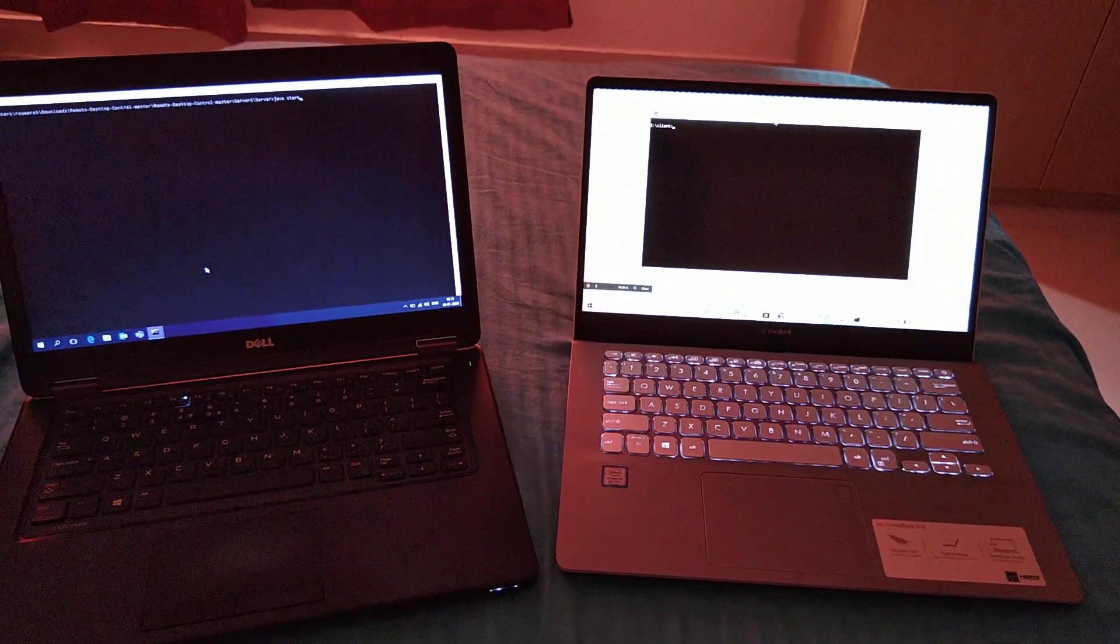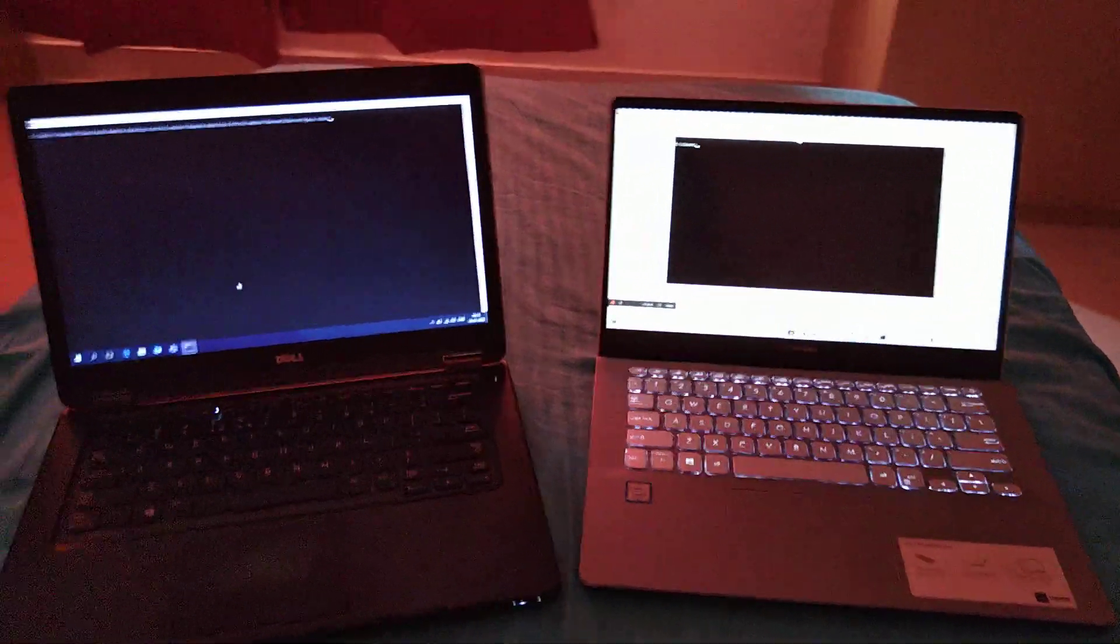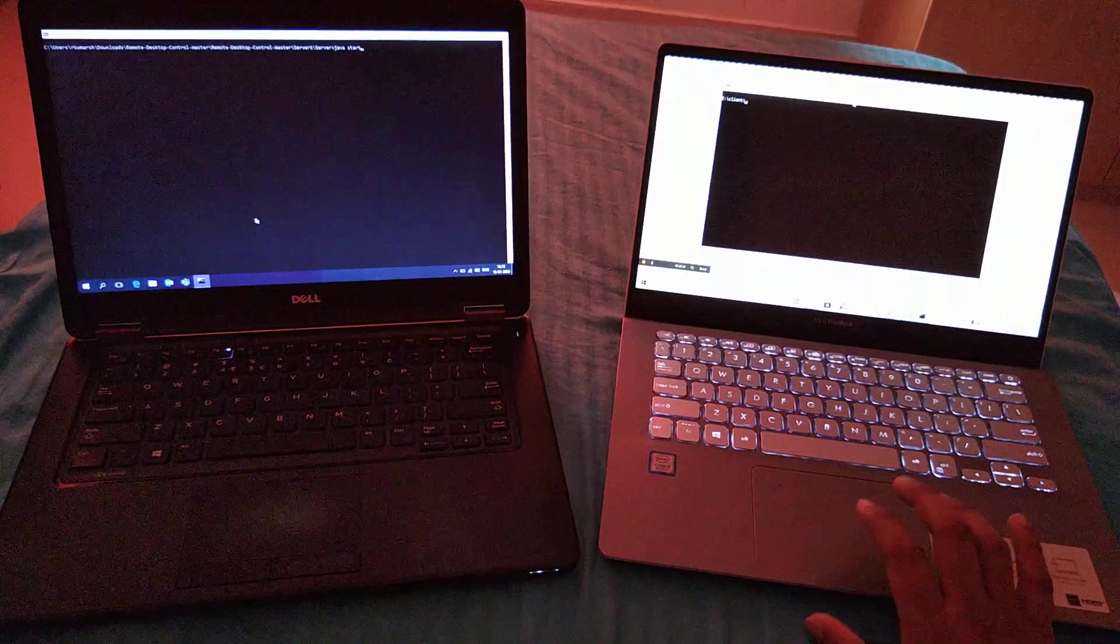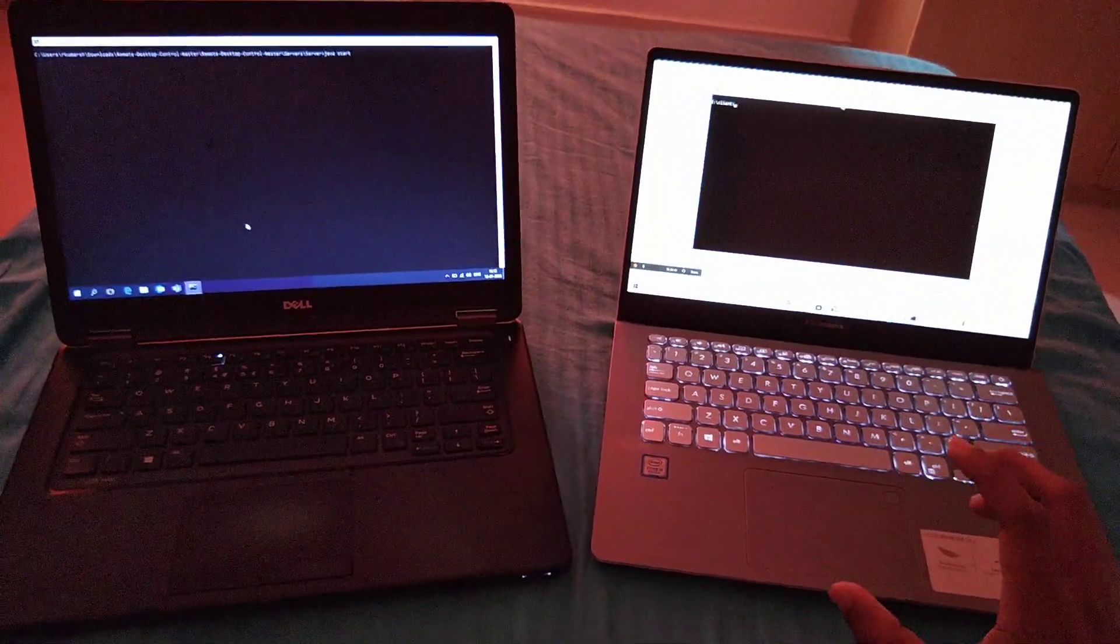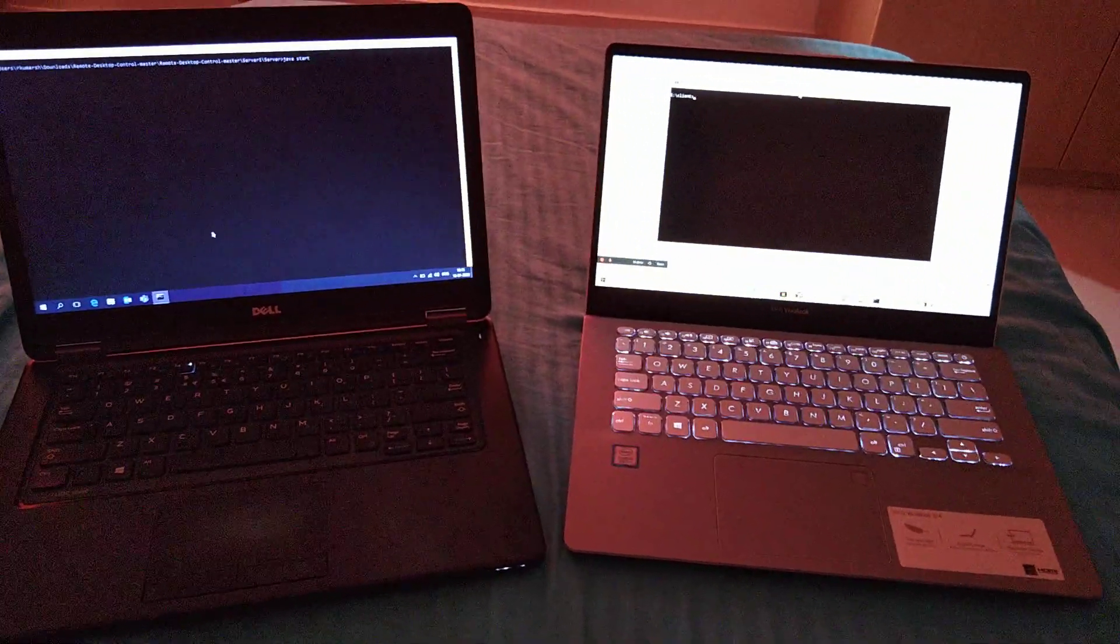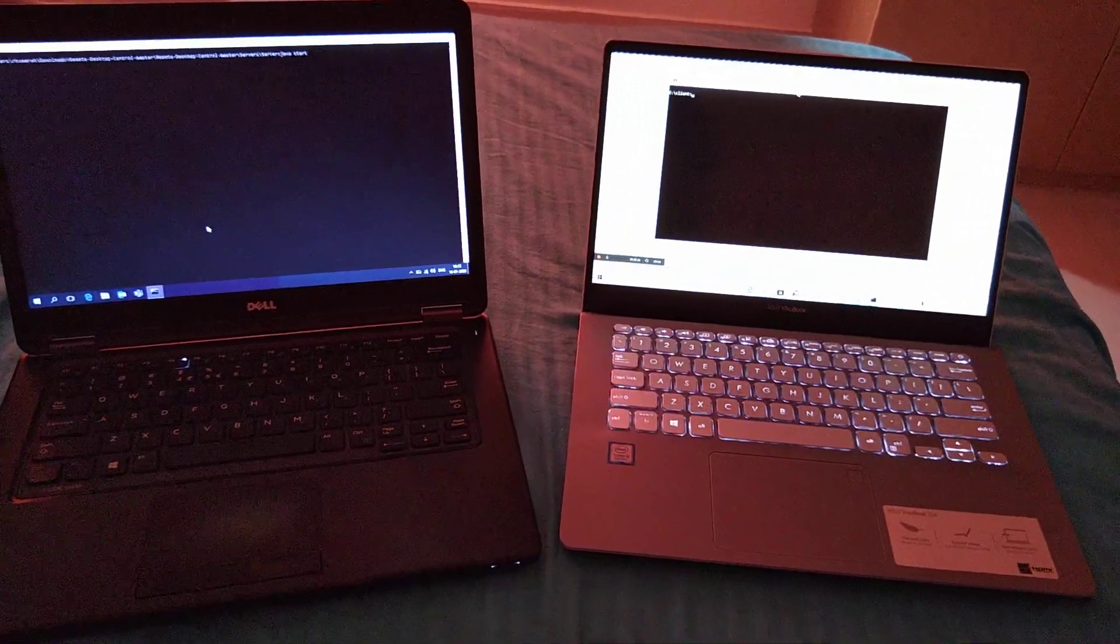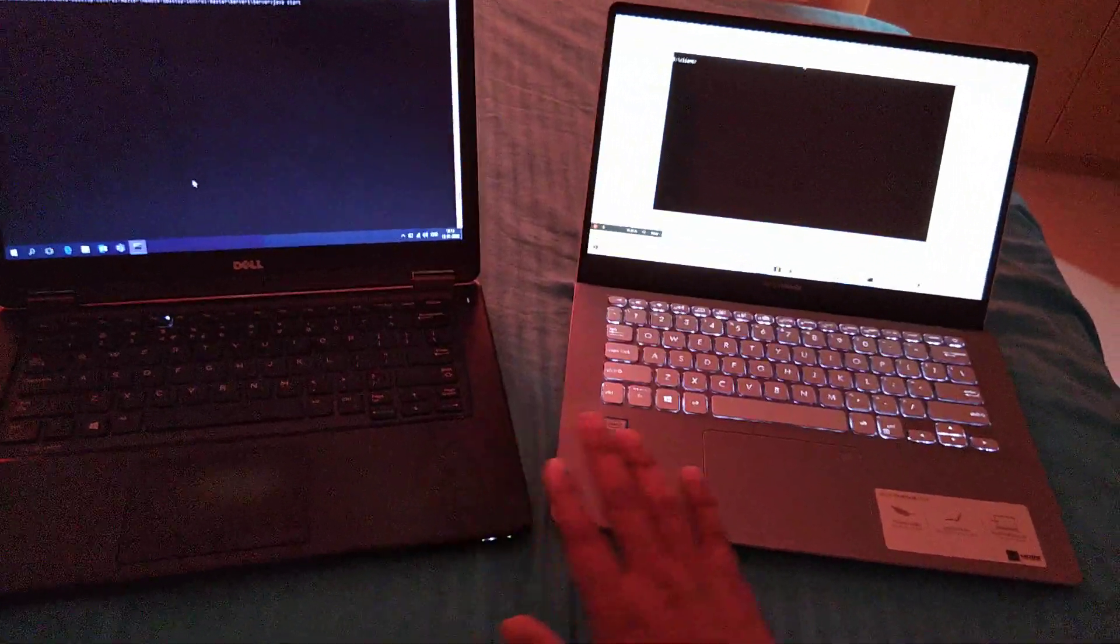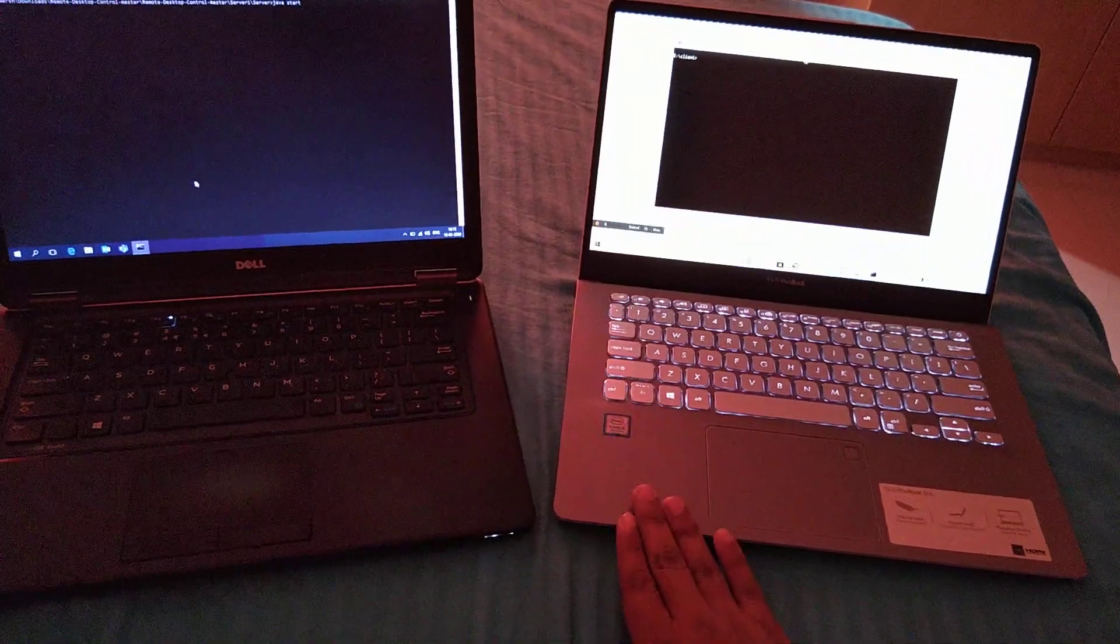Hello guys, hope you all are doing pretty well. Today I will show you how to code in Java so that you can connect this system to another system and access everything over the client system.